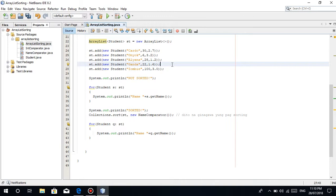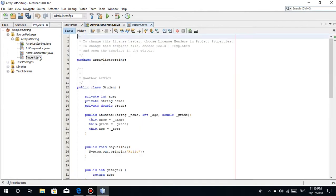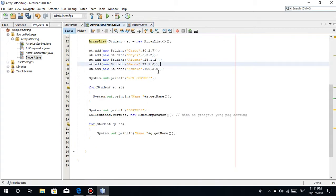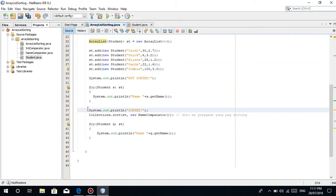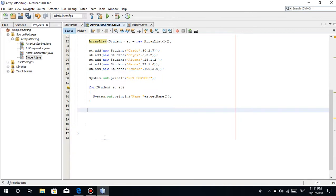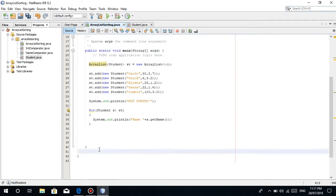We'll sort based on grade, which is of type double data type. How do we sort it? We'll sort from ascending and vice versa, descending. Let's remove this part because it's already sorted. You can comment it out, or I'll just remove it.